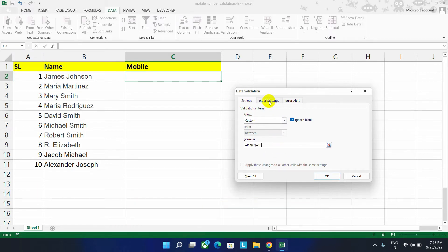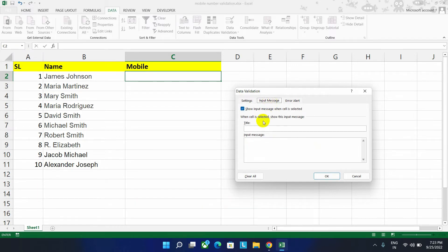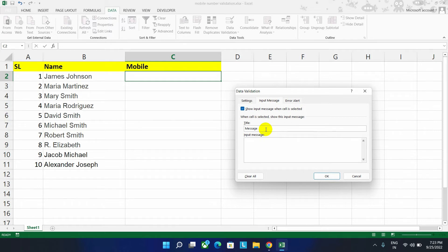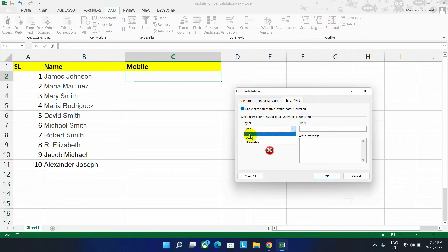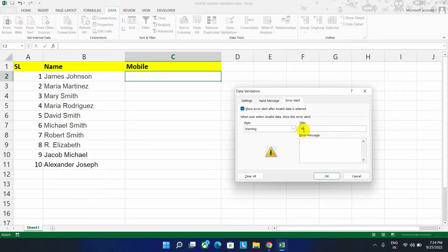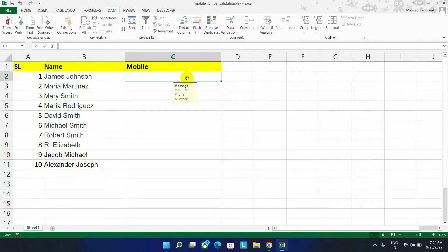Then go to the input message section and here give our title as message, and input message will be input the phone number. Then go to the error section and style will remain same. Even you can set any style, give a message here. Here I am going to title it as warning and set the error message, input correct mobile number. Then click on OK button.